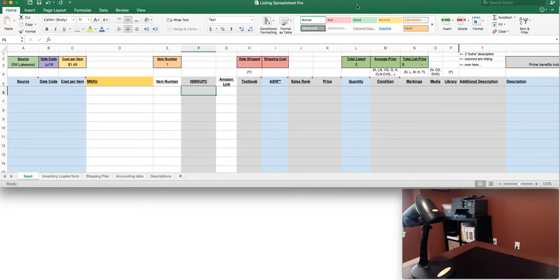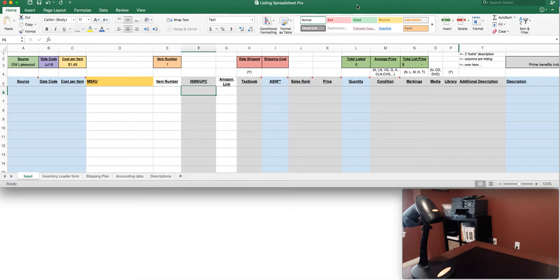In this video we're going to showcase the Listing Spreadsheet Pro version. If you want to see all the Chrome extensions and an in-depth tutorial on how to use the Listing Spreadsheet, be sure to check out the Listing Spreadsheet Lite video. That's the free version of this and the link will be in the comments below.